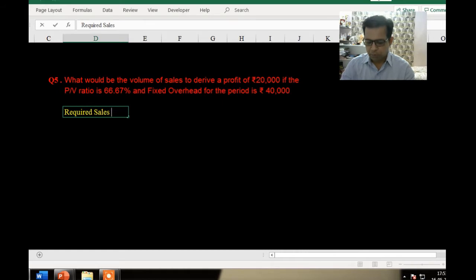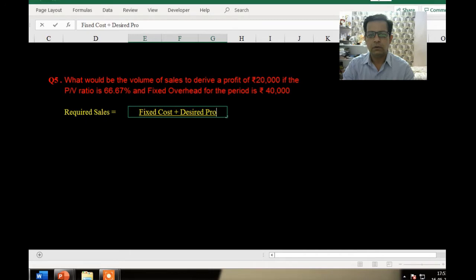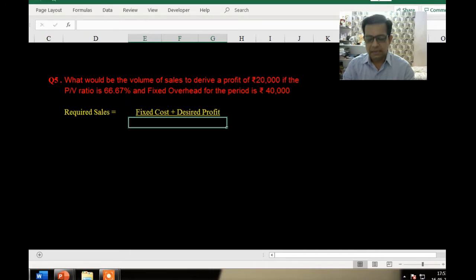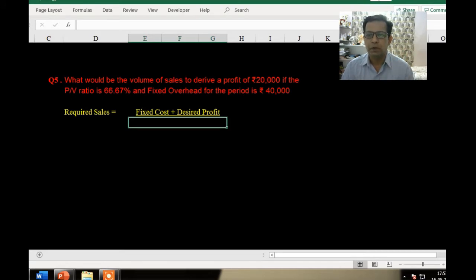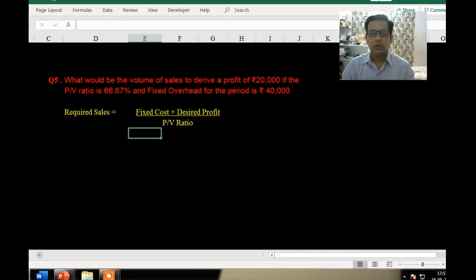The formula for required sales is fixed cost plus desired profit, divided by either our PV ratio or contribution per unit. In this question the PV ratio is given ready-made, so we divide by the PV ratio to get our required sales.